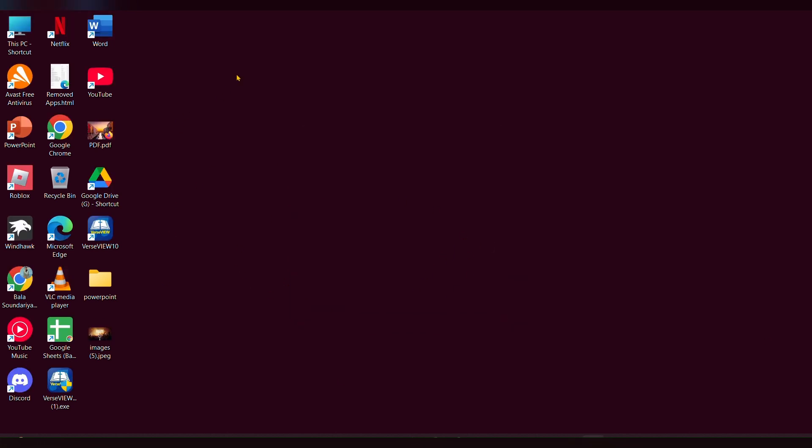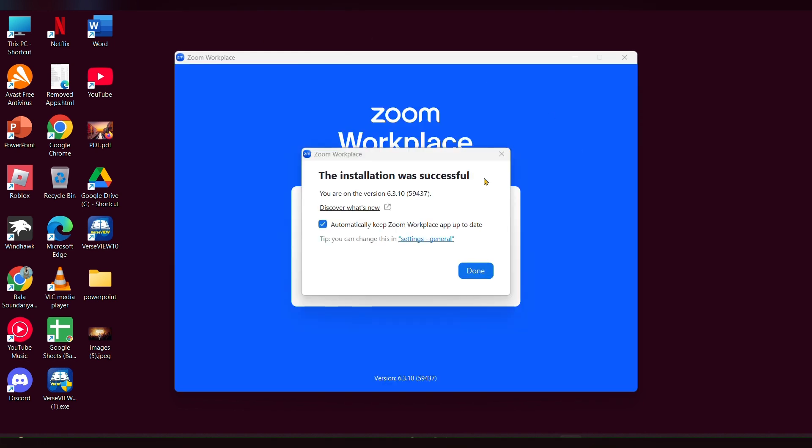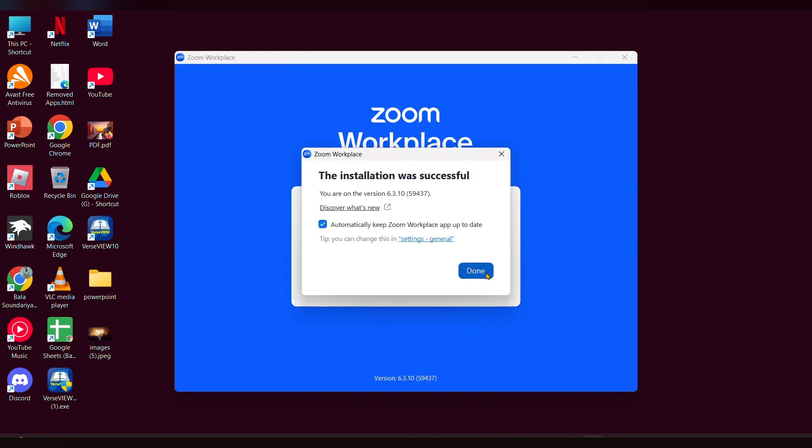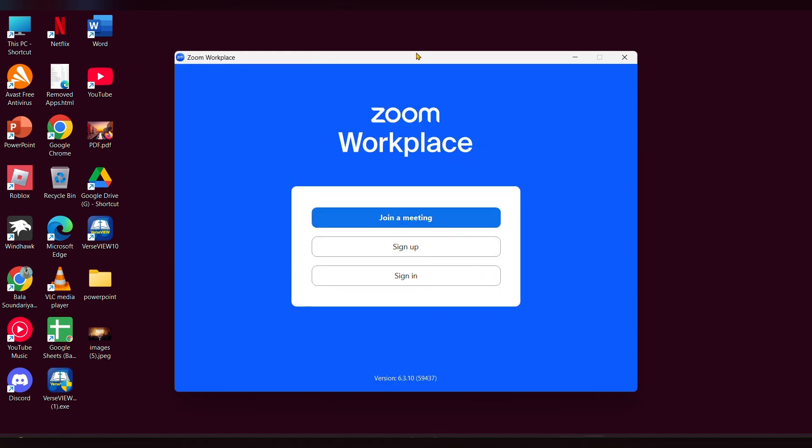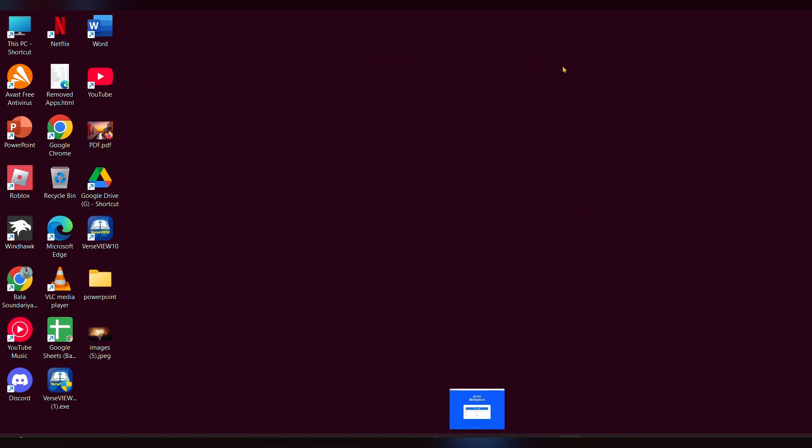Now it is installed. You can see, here is your Zoom. Like this, you can download Zoom on your Windows 11 PC. I hope this will be useful for you. Thanks for watching. Please like, share, and subscribe to our channel.